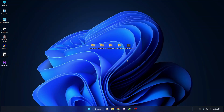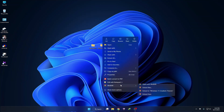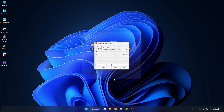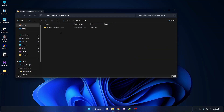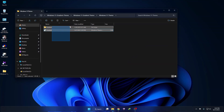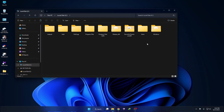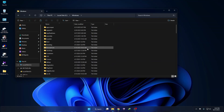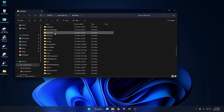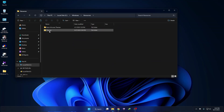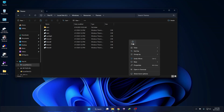Now we need to apply the custom theme. Unzip the theme folder, go to the theme folder, then go to the Windows theme folder and copy the gradient theme. Then go to C drive, go to the Windows folder, and search for the Resources folder. Open Resources, then go to the Themes folder and paste it here.